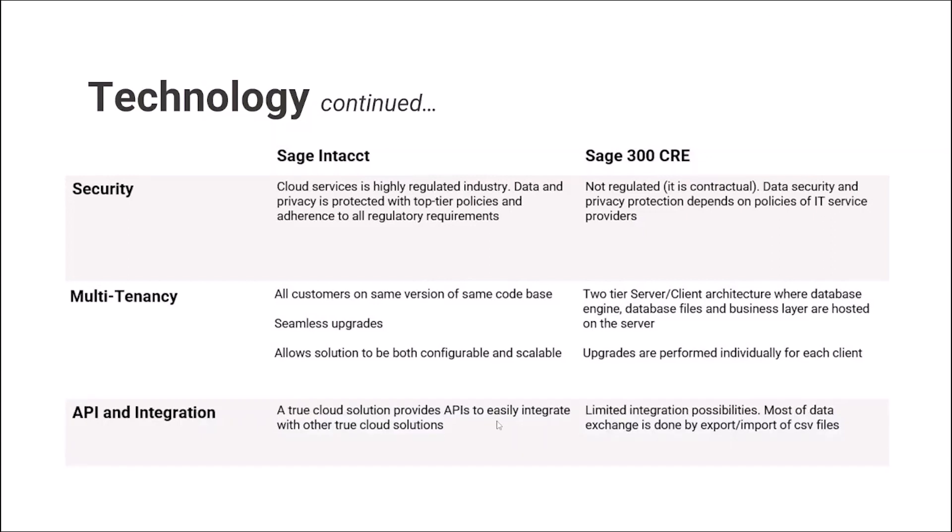On API and integration topic, the true cloud solution provides APIs to easily integrate with other true cloud solutions. On the other side, Sage 300 CRE, we have limited integration possibilities. Most of the data exchange is done by export-import of CSV files.